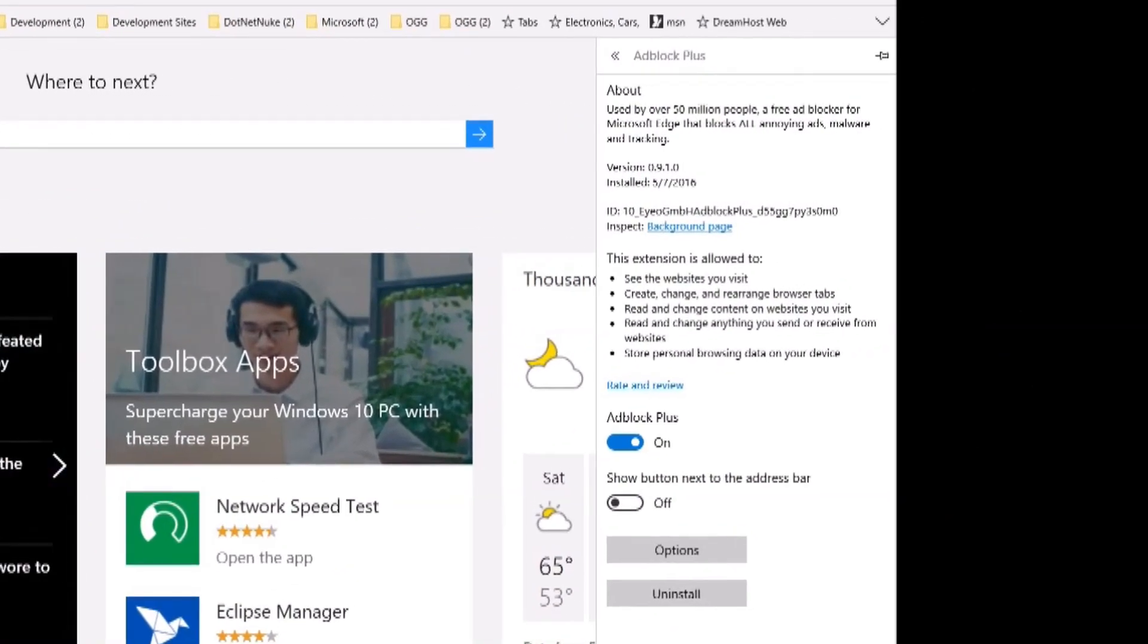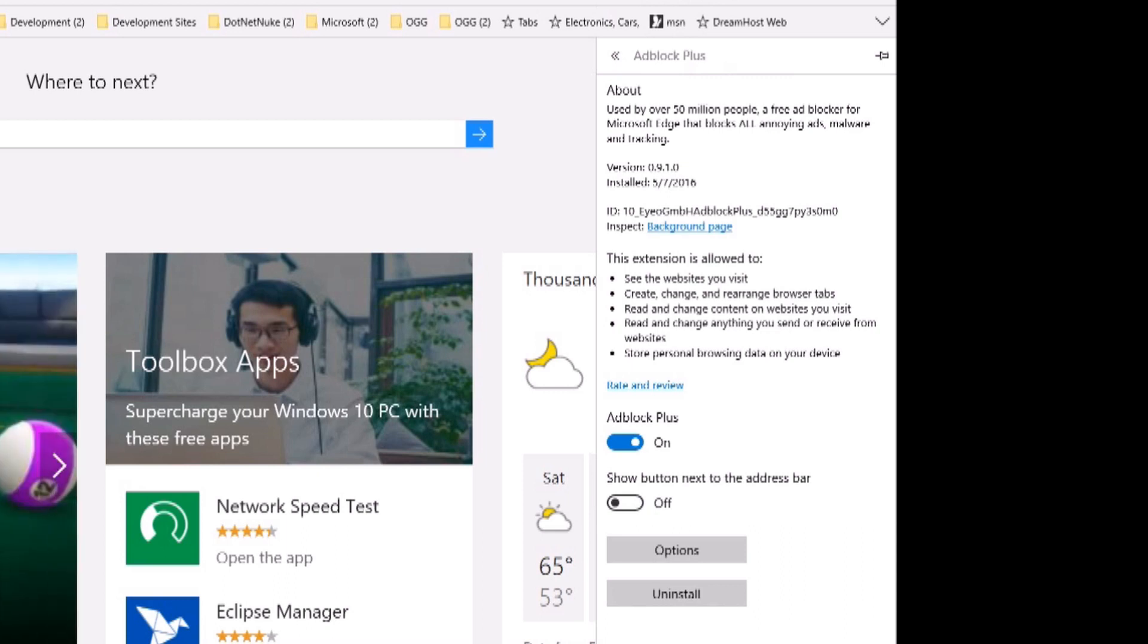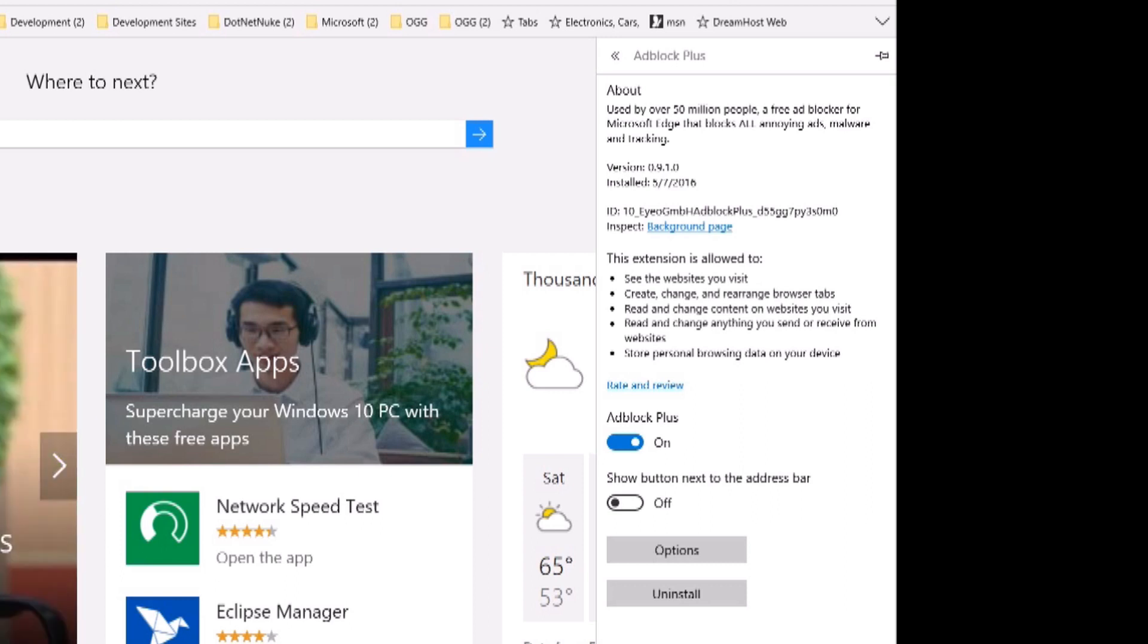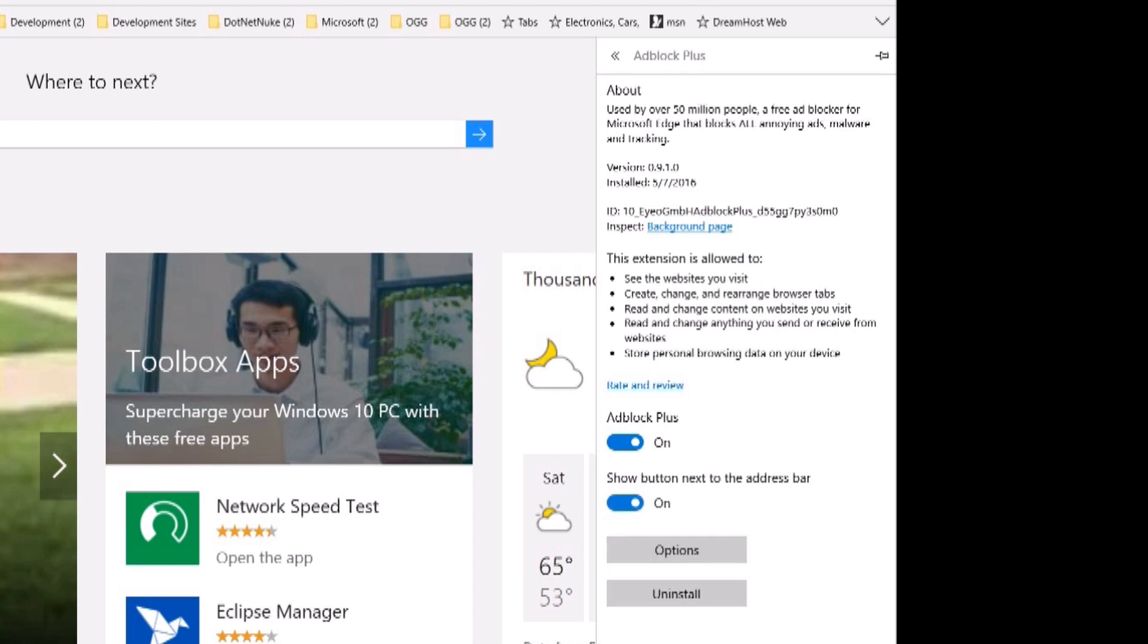Right click on it and you'll see manage. Let's go ahead and click on manage and you'll see here's the settings that you can take a look at. It tells you what it all does. One of the things that I do is I turn on the button next to the address bar so I can get to it fast to change my settings.